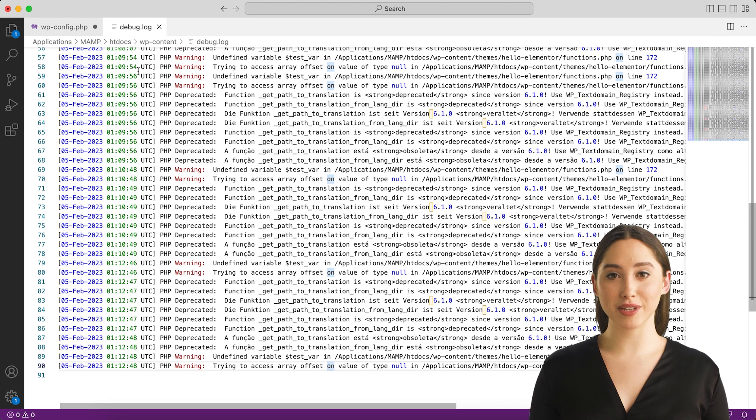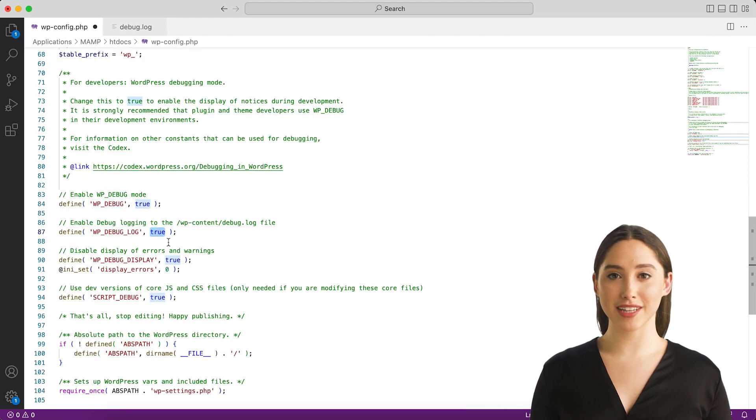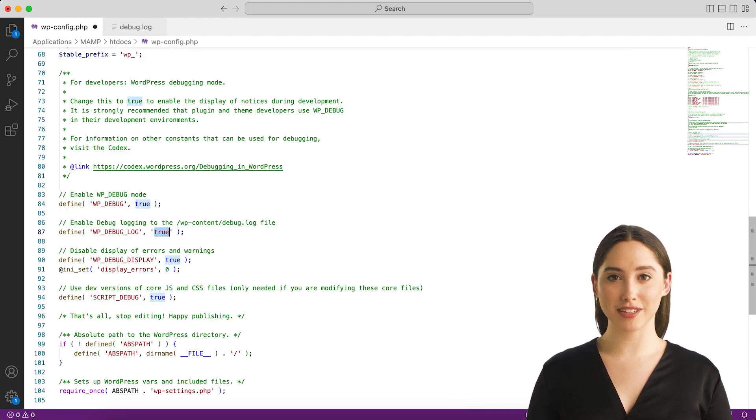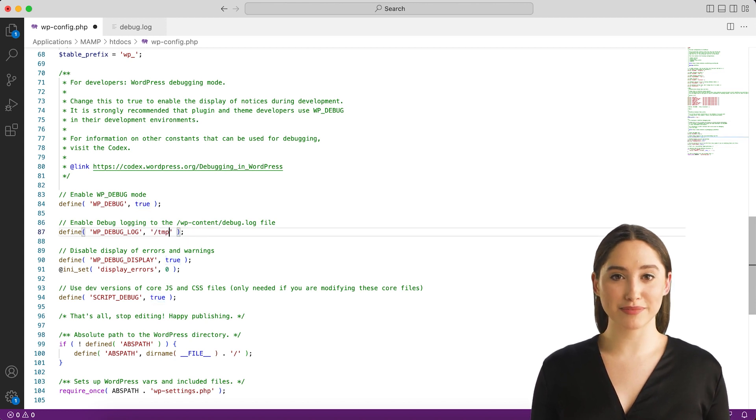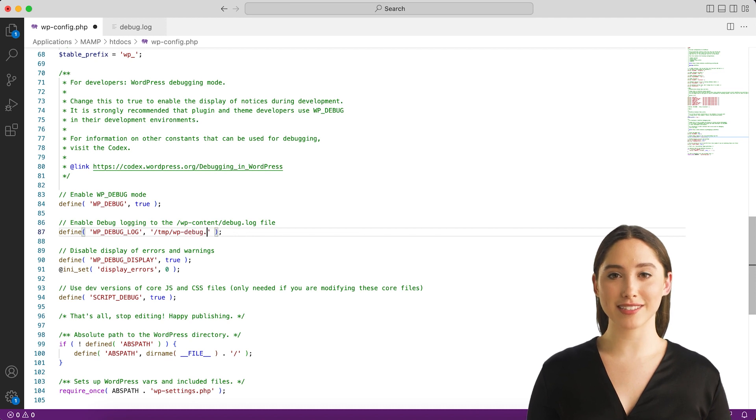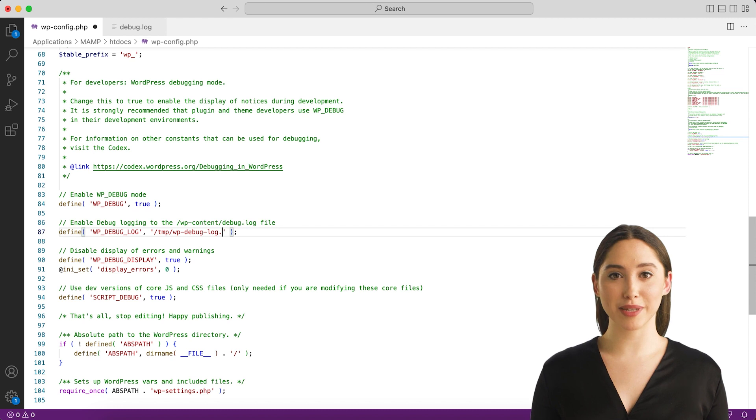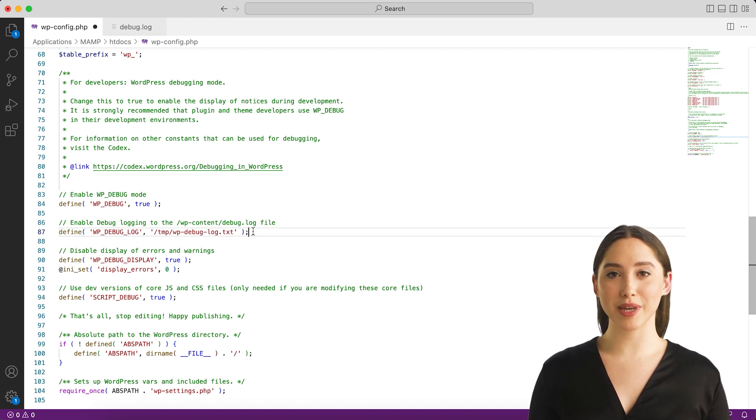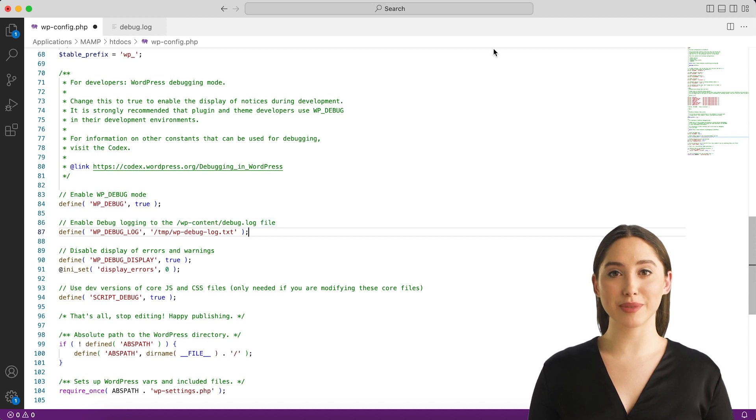When set to true, the log is saved to debug.log in the content directory, usually wp-content/debug.log within your site's file system. Alternatively, you can set it to a valid file path to have the file saved elsewhere. Note that for WP_DEBUG_LOG to do anything, WP_DEBUG must be enabled (true). Remember you can turn off WP_DEBUG_DISPLAY independently.